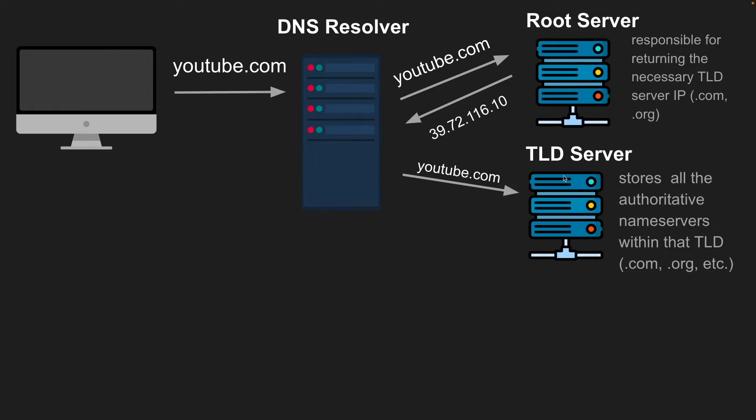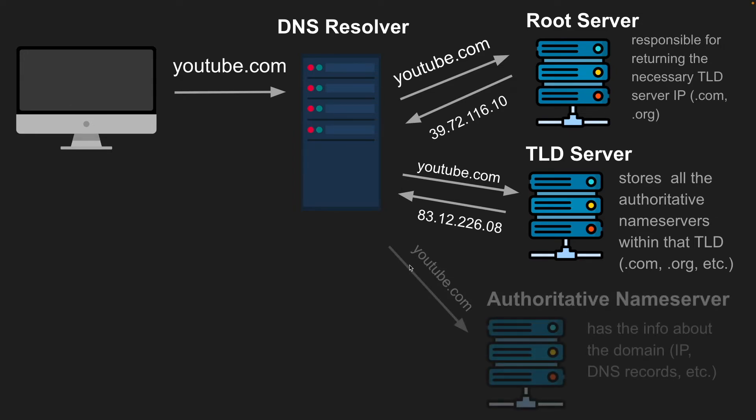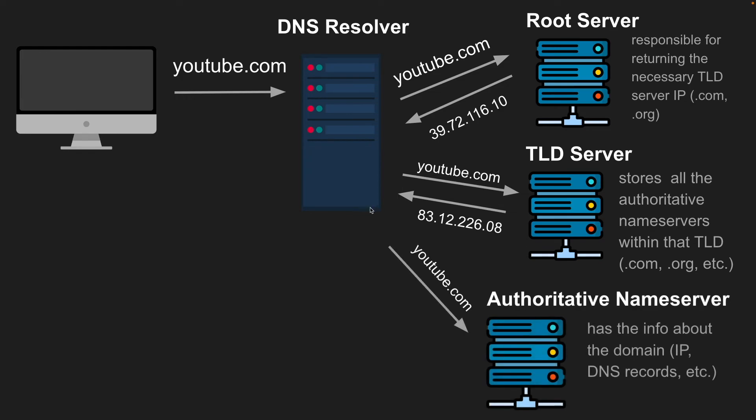And the TLD server for .com in our case is going to store all the authoritative name server IPs within that TLD. So for all .com domains, it's going to store the authoritative name servers. And it'll look for youtube.com in here and return the authoritative name server for youtube.com. The resolver is then going to go to the last level, which is the authoritative name server.